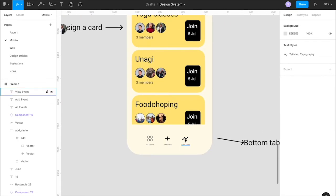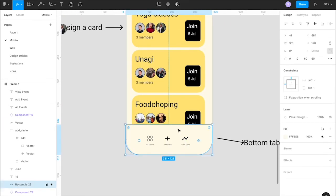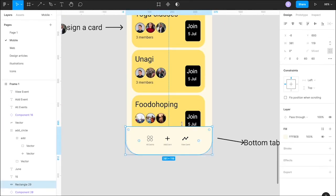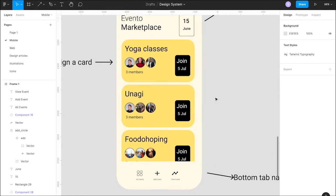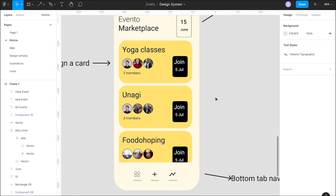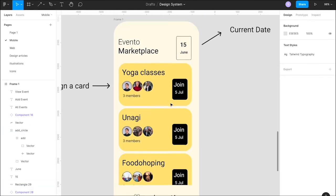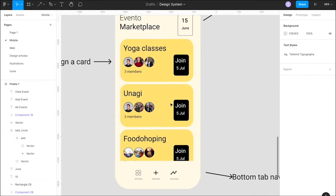Once the design cards are done, the next part is to add the current date as well as to add all the icons we have already chosen at the bottom tab navigation.